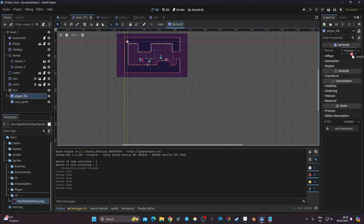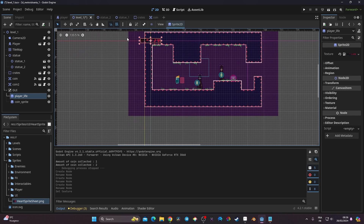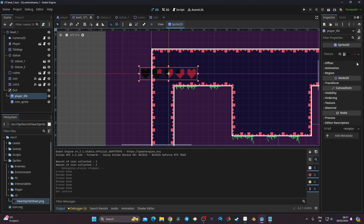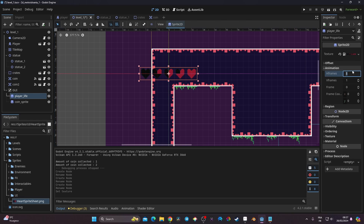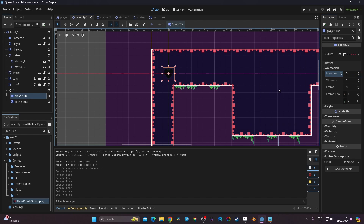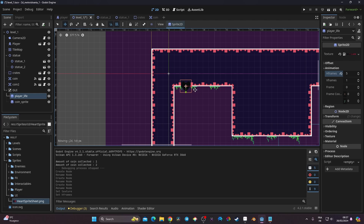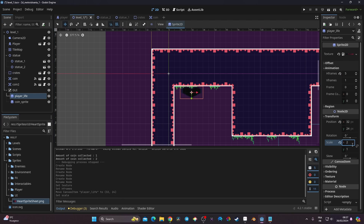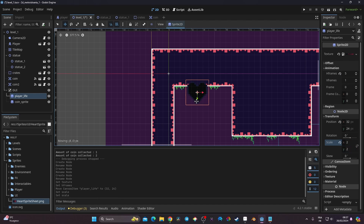In the UI folder I have my art sprite sheet, so I'm going to drag it in. Now I have my heart sprite showing. I have one, two, three, four, five frames, so I'm going to go to Animation and set hframe to five. I'll move it and change the transform scale to two on both axes.